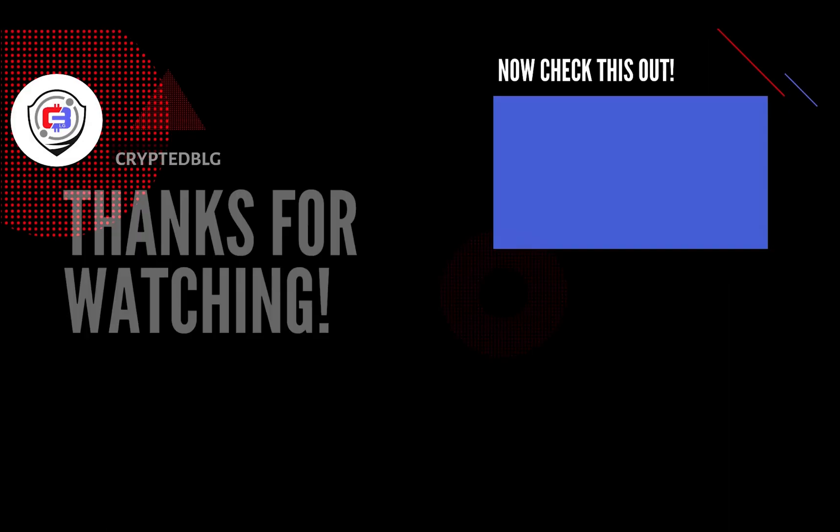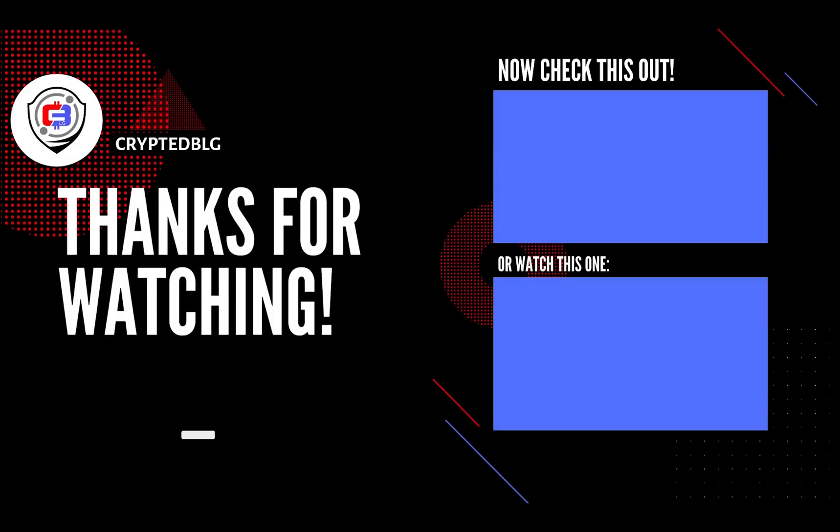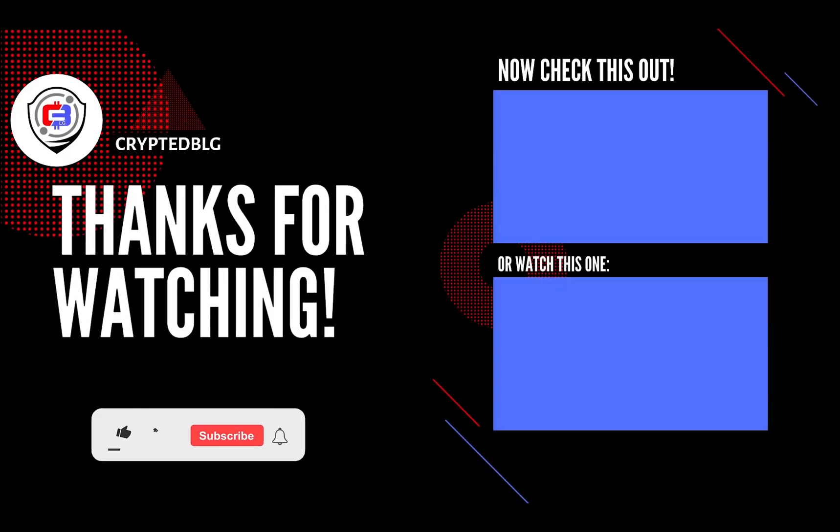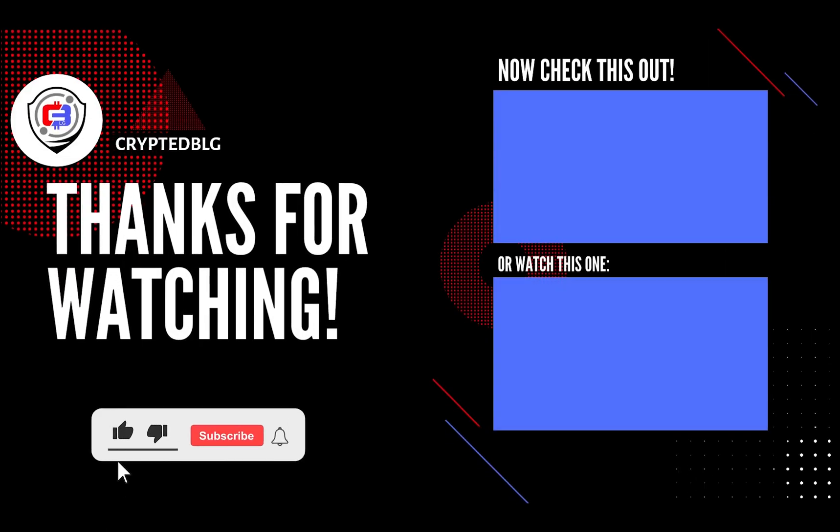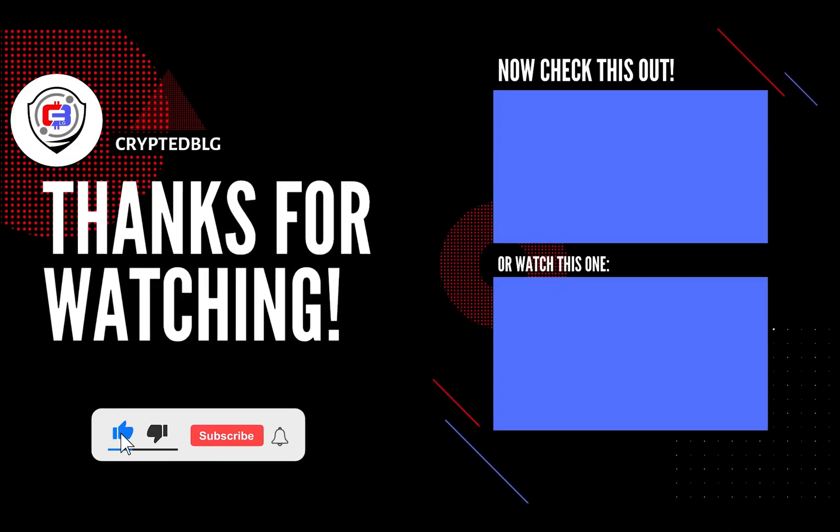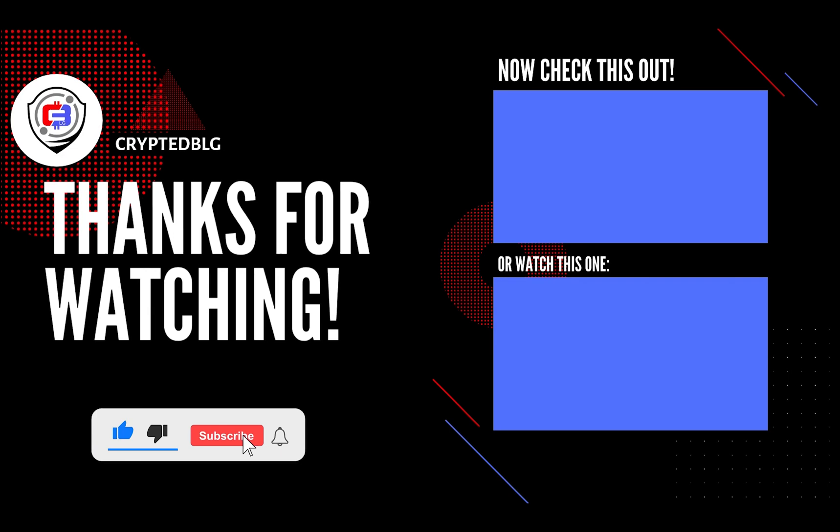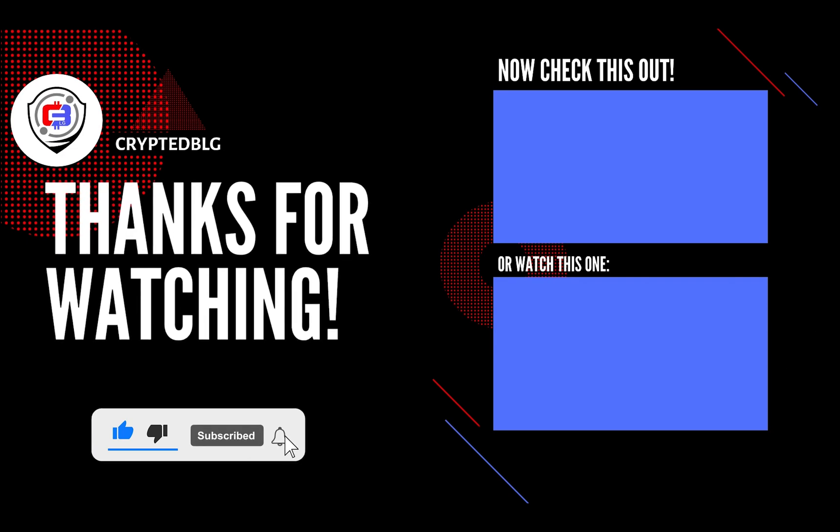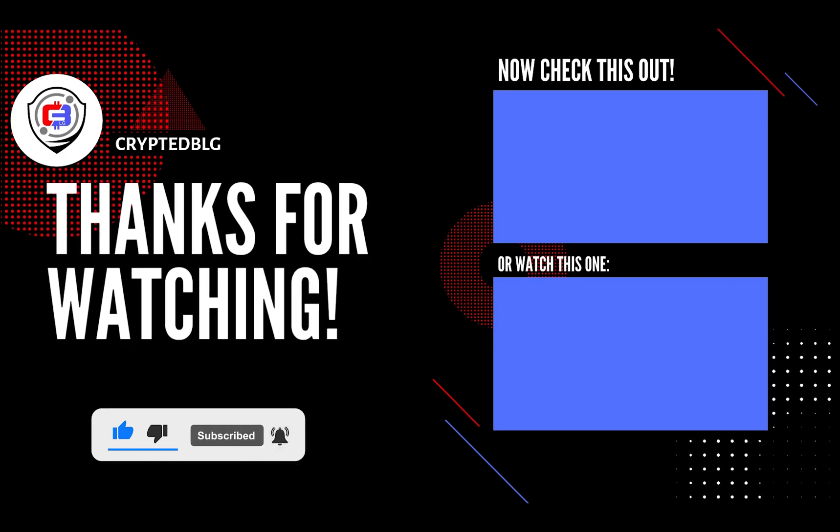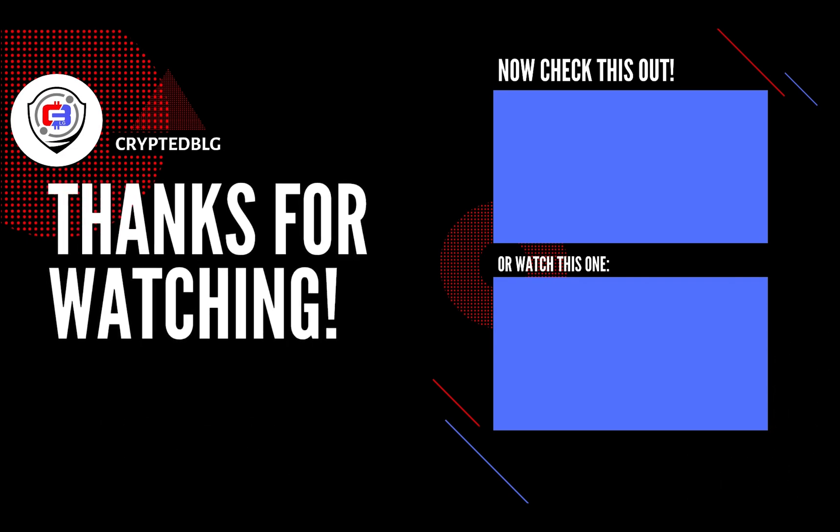That's it for this video. Hopefully you got this miner set up. Let us know what you think in the comment section. If you liked the video, give it a like, subscribe, and we'll see you in the next one. Thanks for watching.